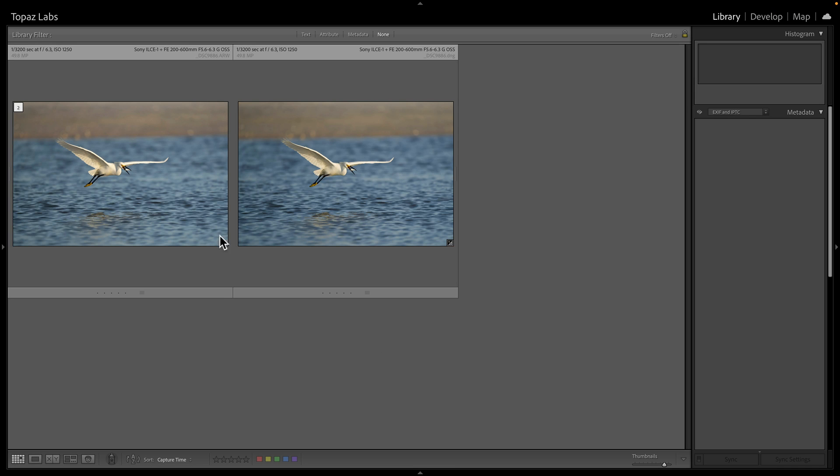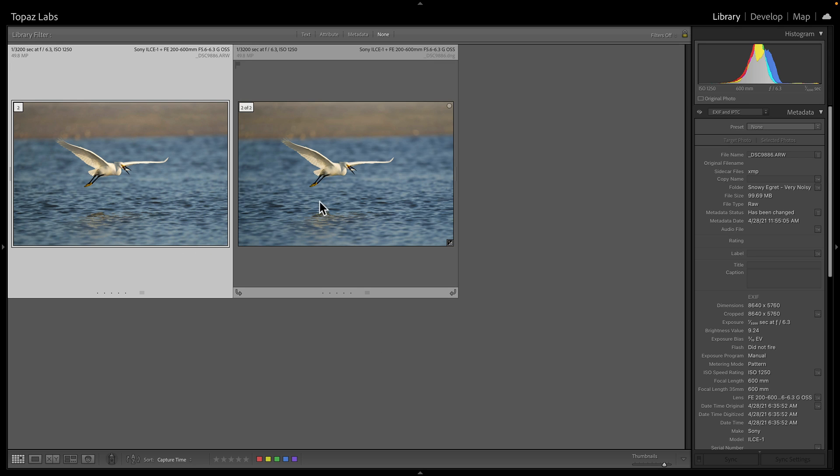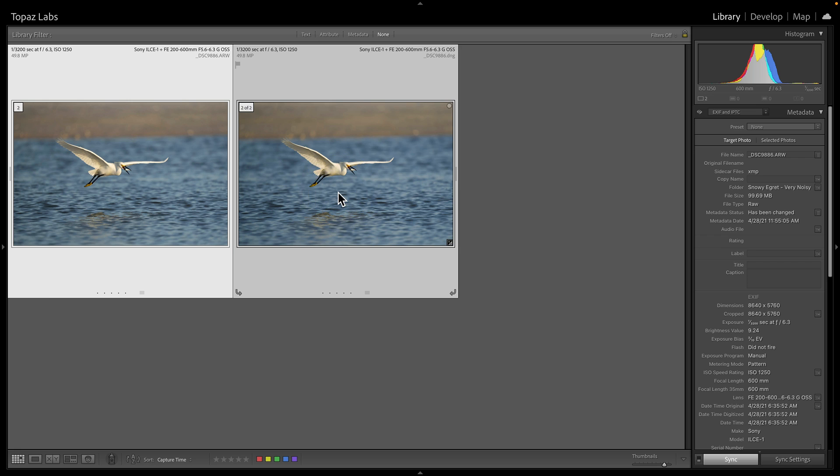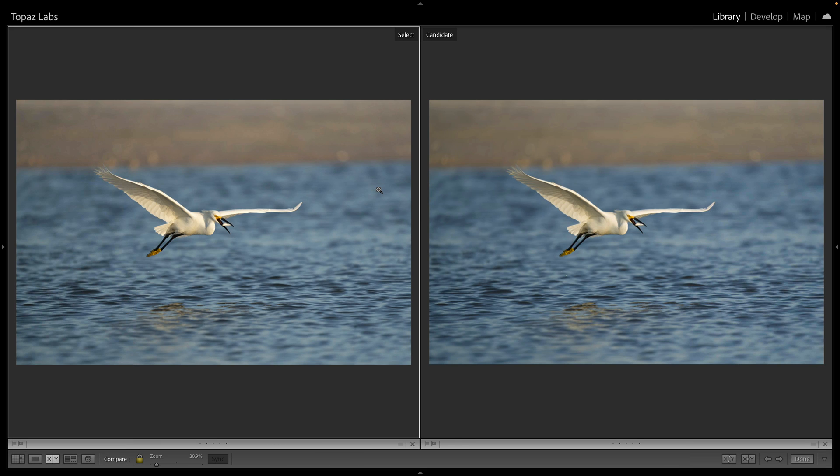Now that we're back in Lightroom, this is our original RAW file. Here is the DNG file. Let's go ahead and compare them.